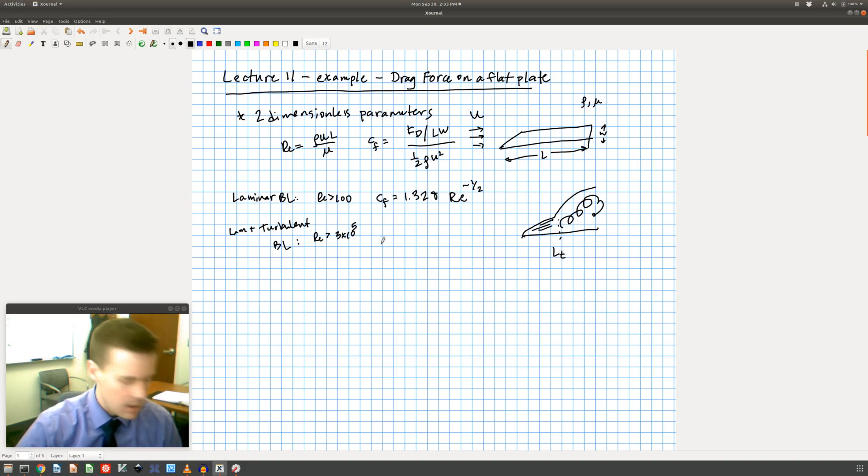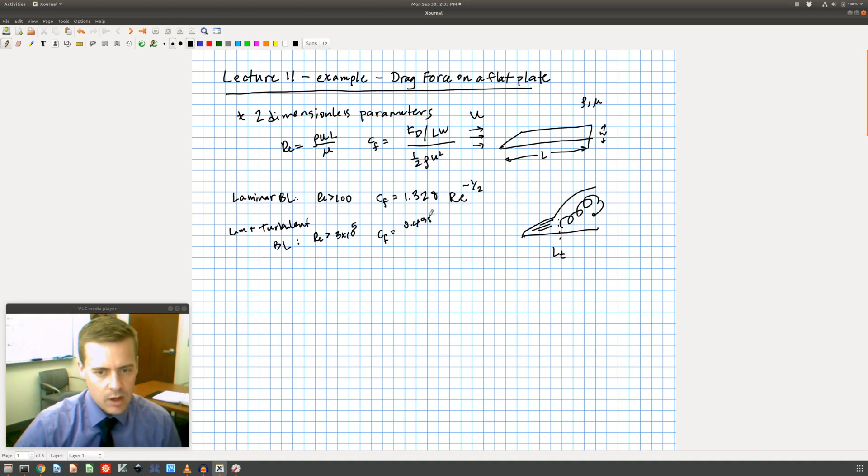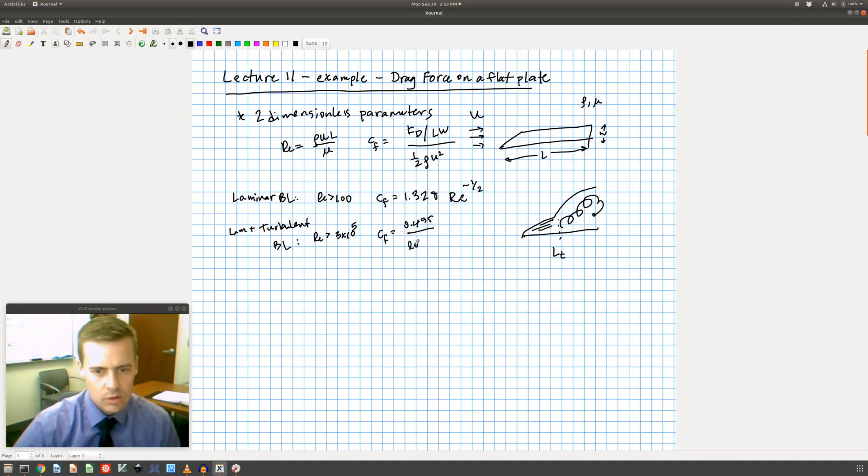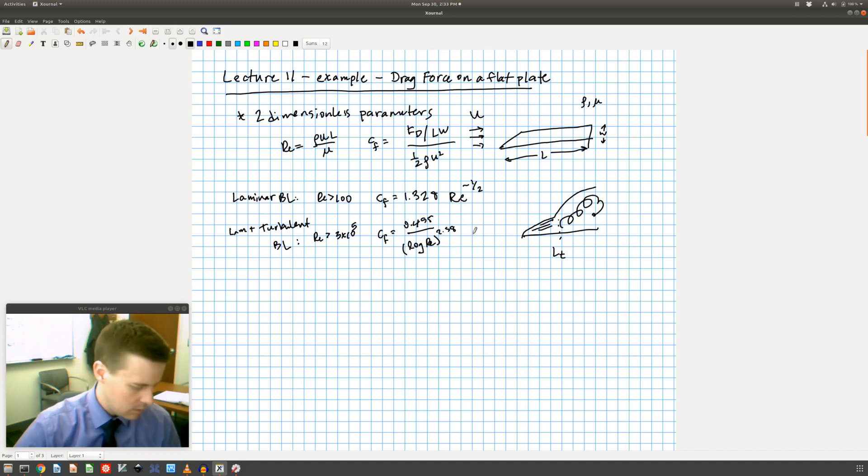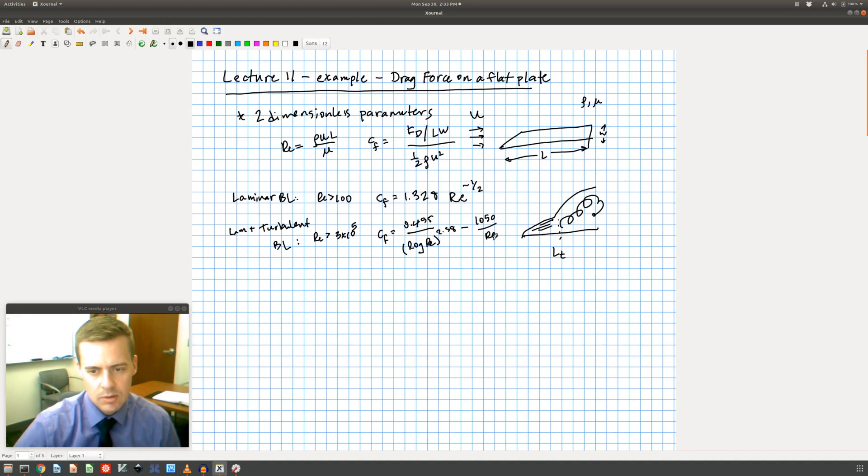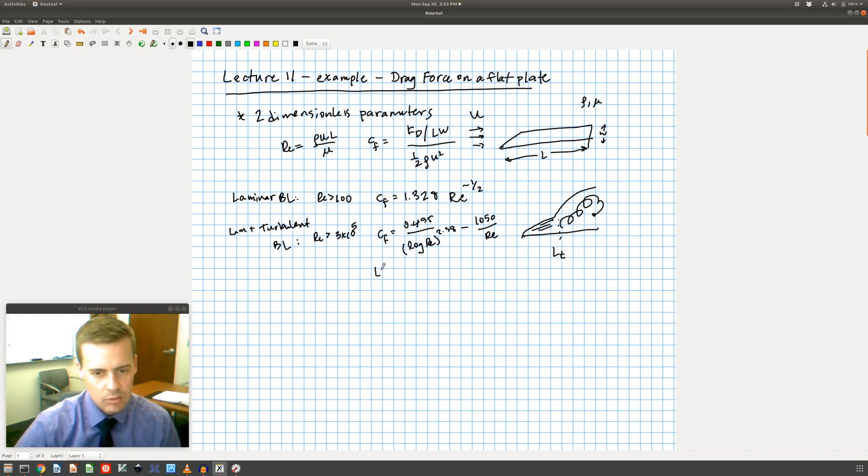In this case the book gives us this correlation: 0.455 divided by the log of the Reynolds number to the 2.58 power minus 1050 divided by the Reynolds number. So this one is for both cases, right, so if I have this happening where I have L greater than LT, this one is for L less than LT.